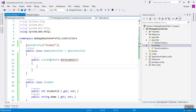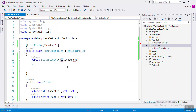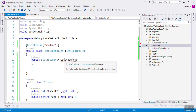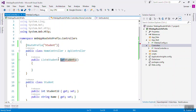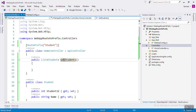There is one difference between Web API and MVC: in Web API, the method name determines the HTTP verb automatically. If you write 'GetStudent' it will be HTTP GET, and if you write 'PostStudents' then it will be HTTP POST.